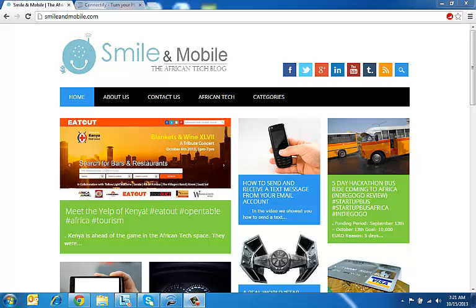Hi guys, this is Smiley Jason from Smiley Mobile and today we're going to show you how to connect your mobile phone to your computer's internet connection by using Connectify.